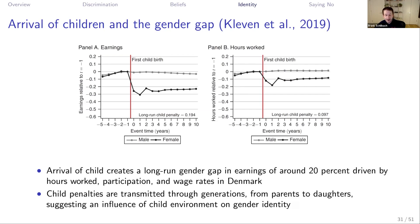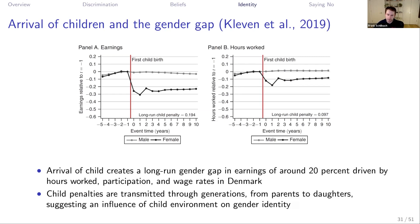One very interesting finding in this paper is that child penalties are transmitted through generations — from parents to daughters — suggesting an influence of the childhood environment on gender identity. There seems to be something about the notion that the woman is supposed to take care of the child that runs in families, leading to particularly large child penalties for those women.